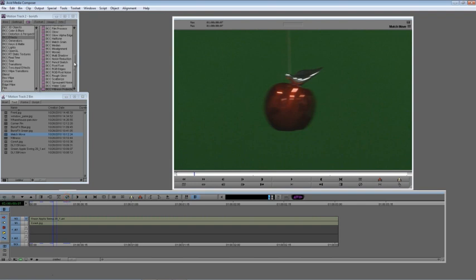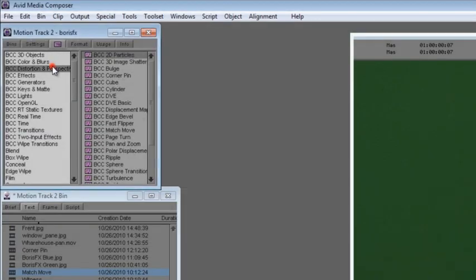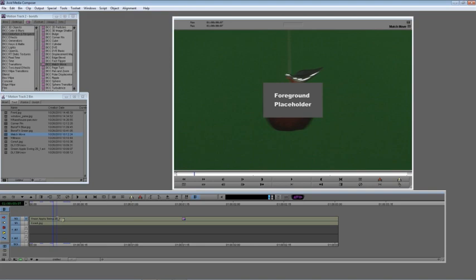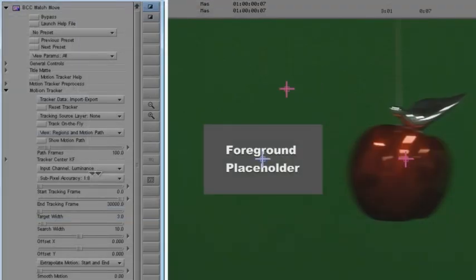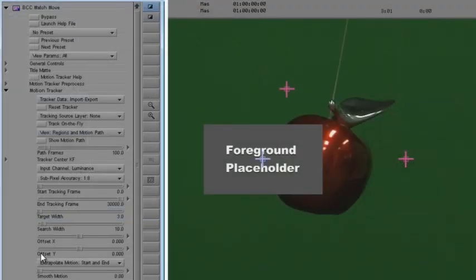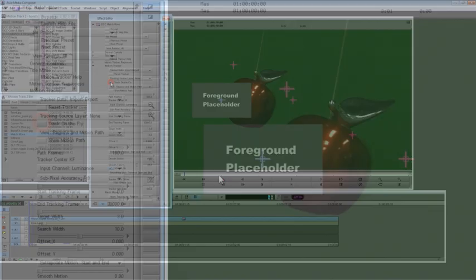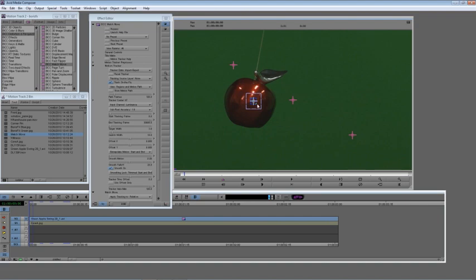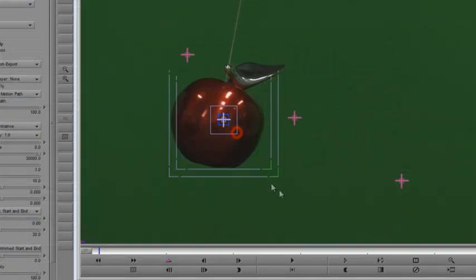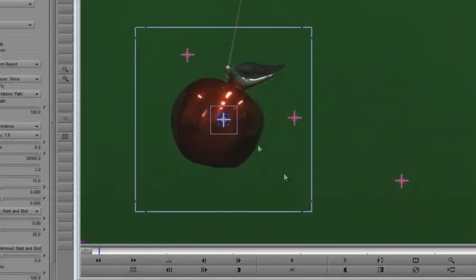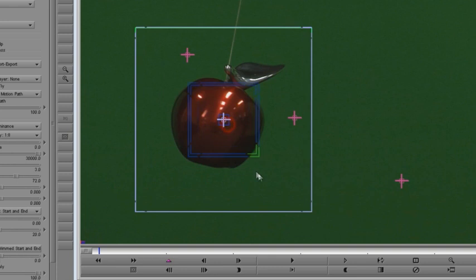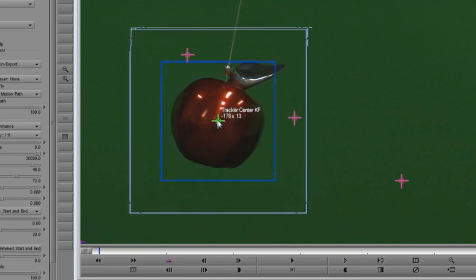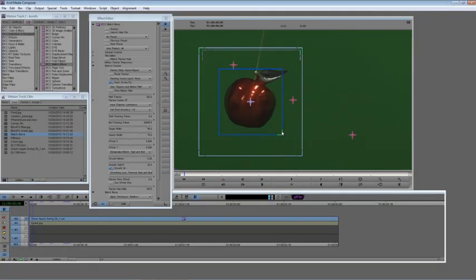You could do that by just changing the mix with original parameter here. So you could turn the whole thing off when it goes off and then back on when it comes on. But I'm not going to do that right now. So there's your first introduction to motion tracker. Very simple, right? Let's look at it in another filter. Next we're going to look at BCC match move.